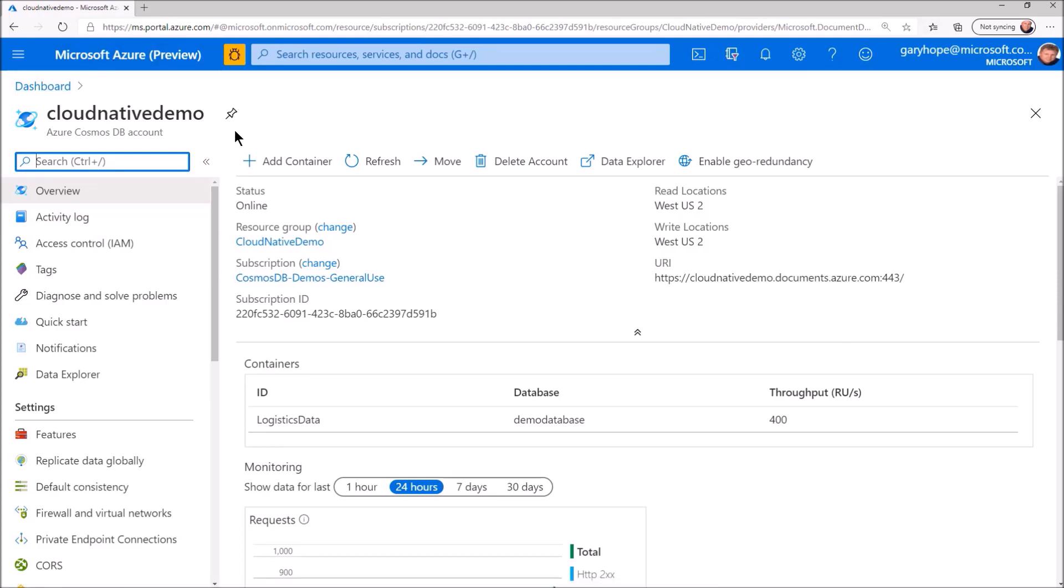The account is named Cloud Native Demo. Within the account, we have a database called Unimaginatively Demo Database. Within that database, we have a container called Logistics Data. You guessed it. The app is a logistics app tracking and managing vehicles and the packages they transport.